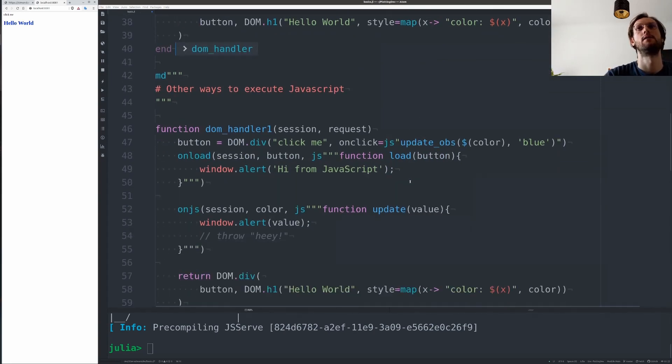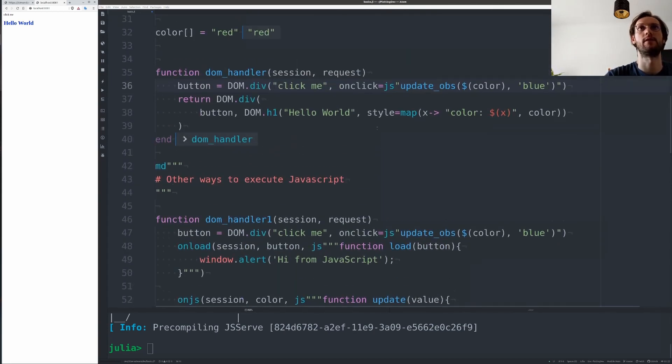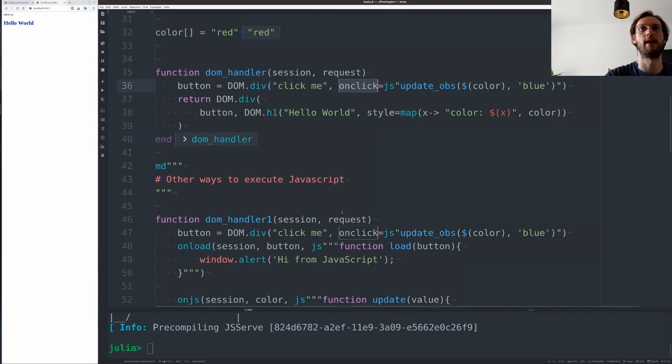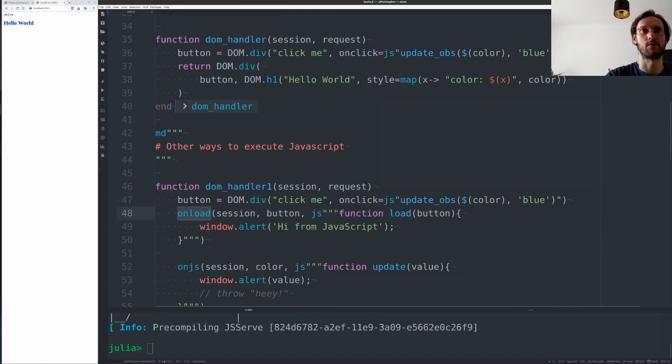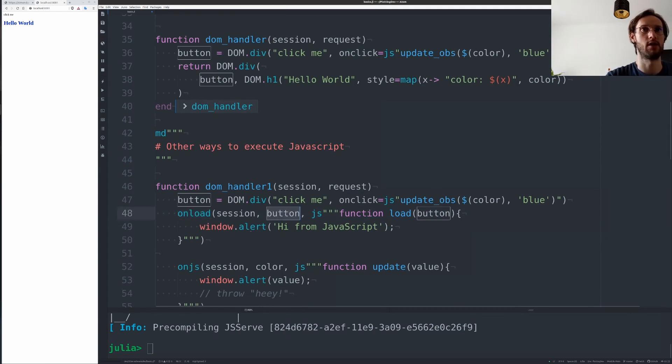There are a few other ways to execute JavaScript. So we already saw that we can pass it as HTML attributes, but we can also run a JavaScript function whenever a DOM element loads in our DOM.